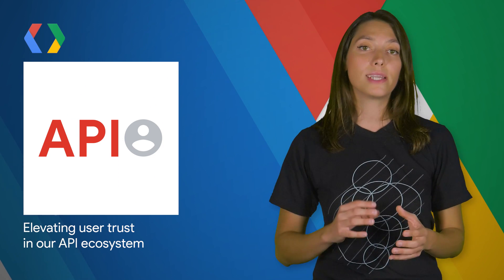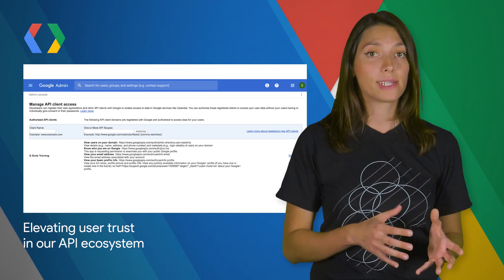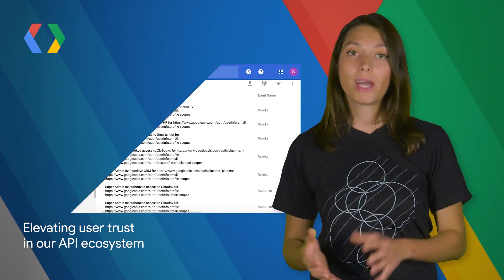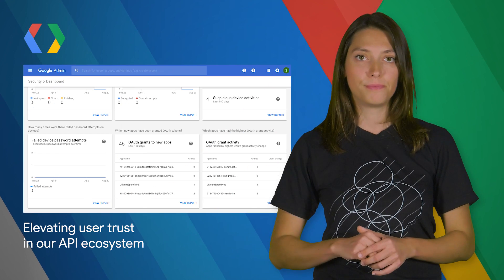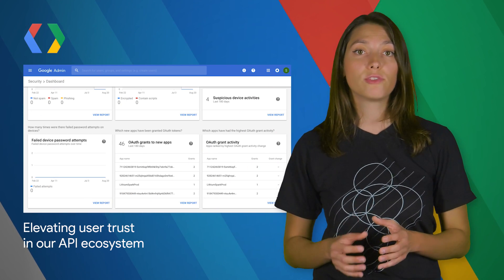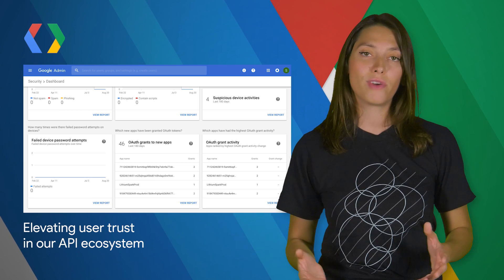To provide additional assurances for users, we recently announced new policies focused on Gmail APIs. They'll help ensure appropriate access, how data may not be used, how data must be secured, and more. The policies go into effect on January 9, 2019. More details are available on the post.